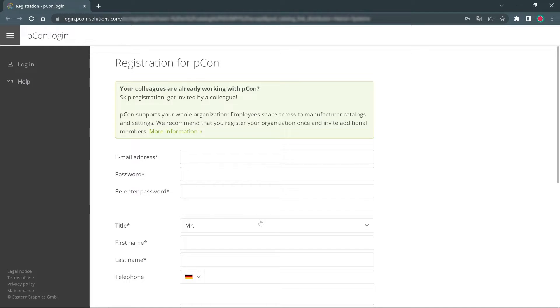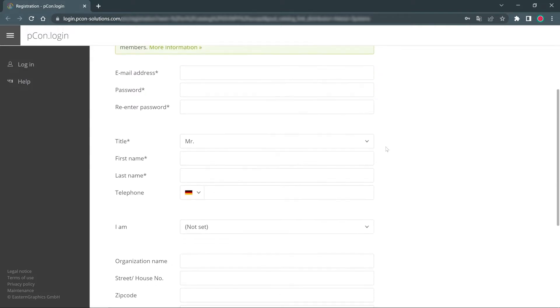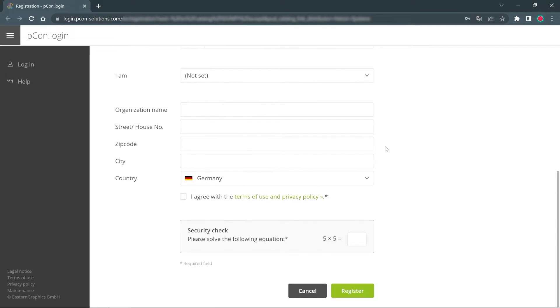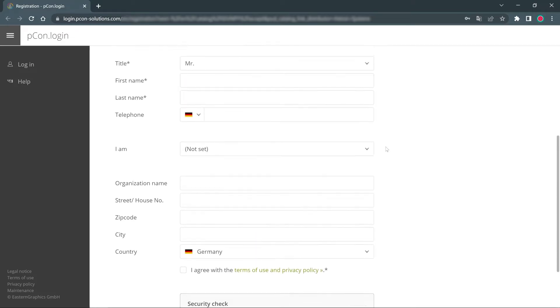For your own registration, some information about the user and the organization is needed. In addition to the mandatory information, it is advisable to provide further information as completely and truthfully as possible.